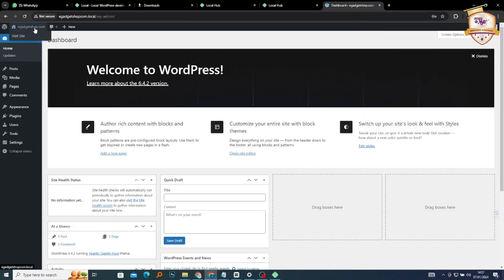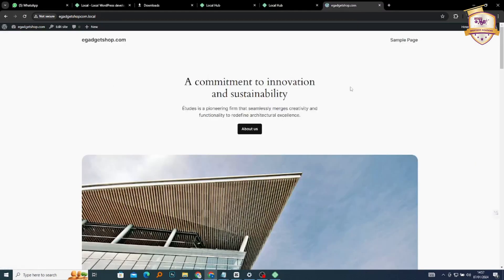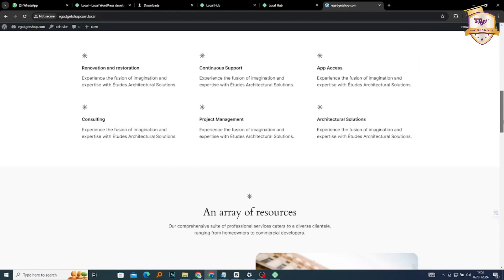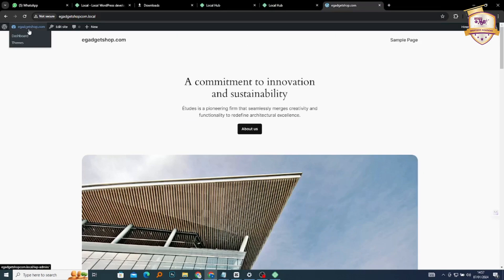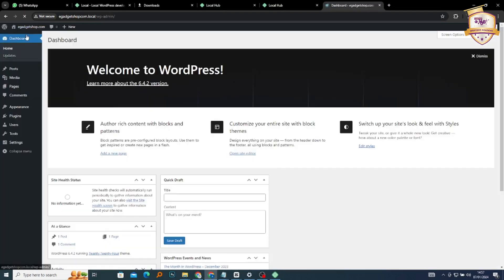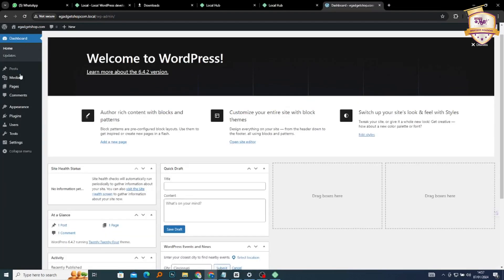If we hover over our domain name here, you're going to see Visit Site. If you click on it, it's going to take us to our site. This is our e-gadgetshop — the default page created by WordPress for us. We can hover back and go back to our dashboard.